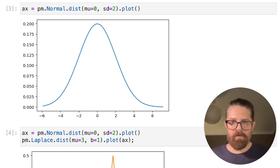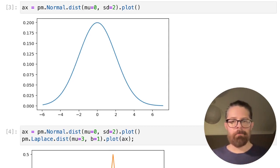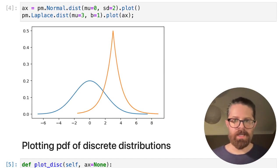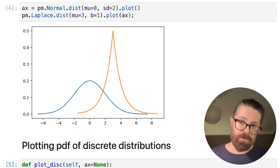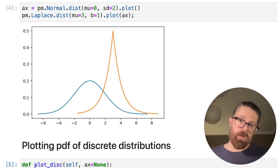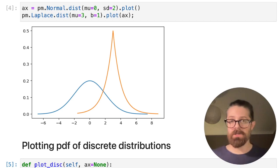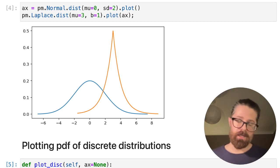Here we've got a normal distribution with our desired parameters, we're calling the plot method, and boom — nice visualization. You can then get an intuitive sense for whether this captures your prior beliefs. You might also want to compare and contrast different types of distributions — here we've got a normal and a Laplace distribution. You can also plot multiple versions of a normal distribution with different parameters, which allows you to really quickly iterate and find the distribution and parameters you want to use.